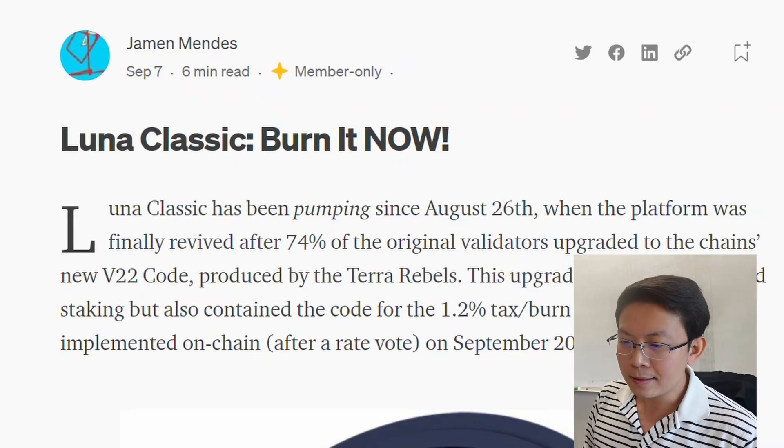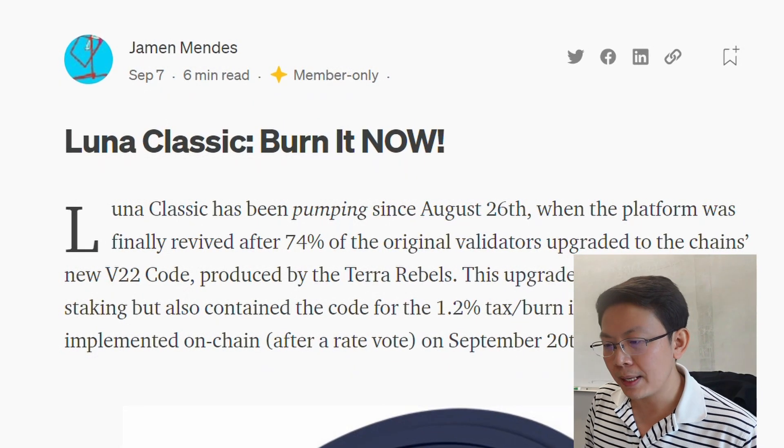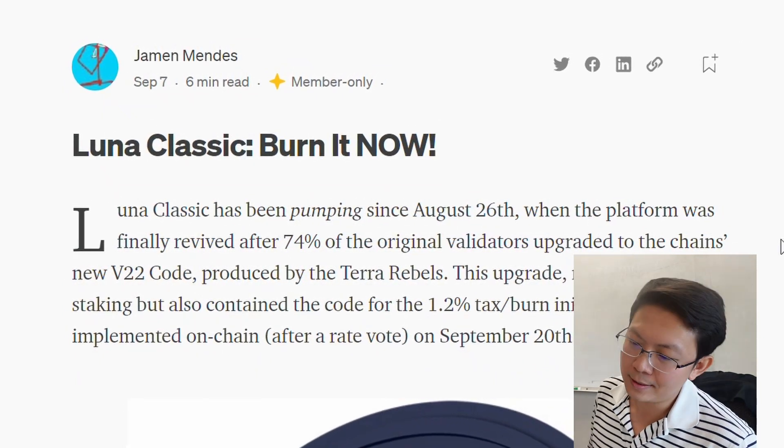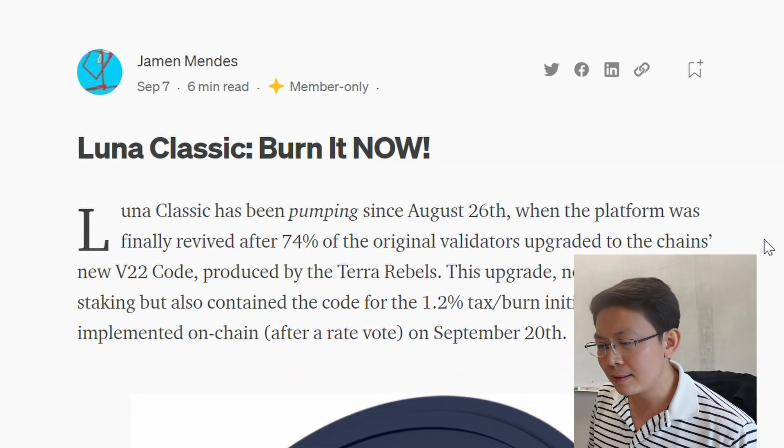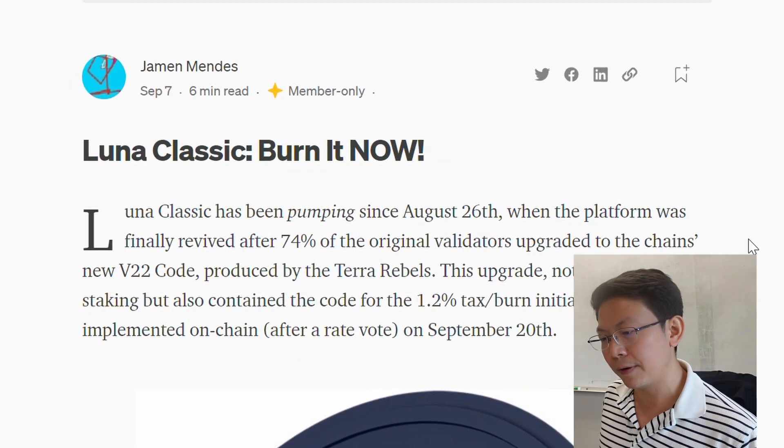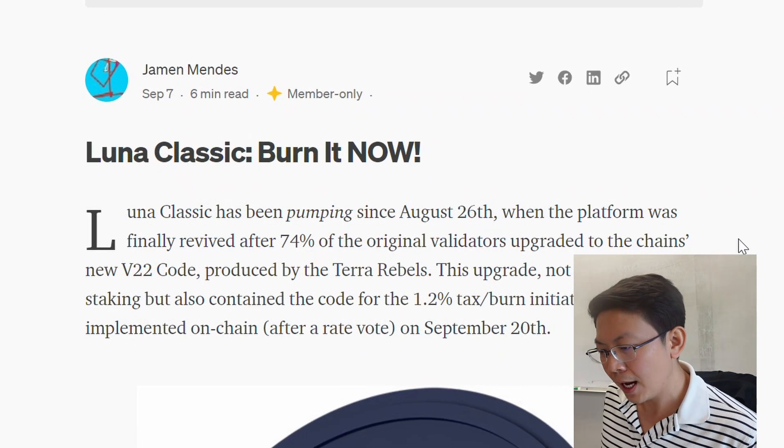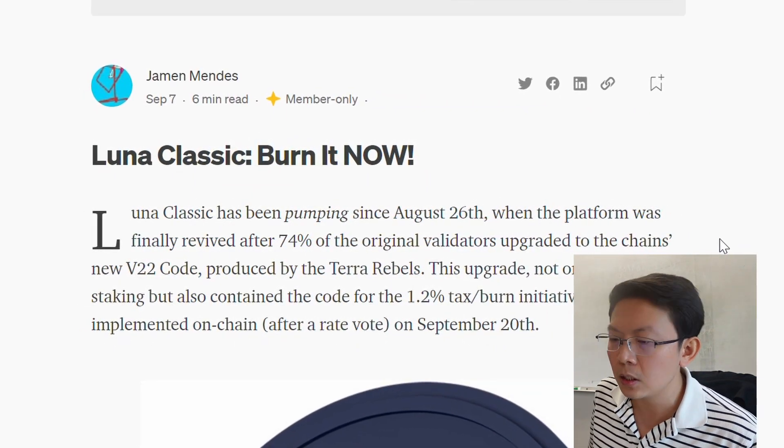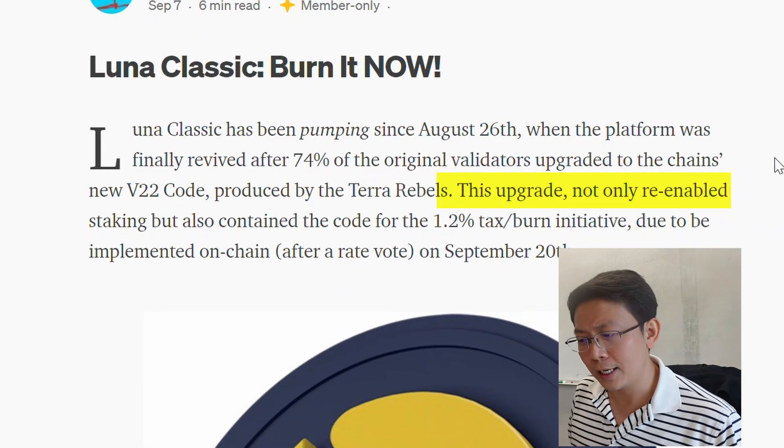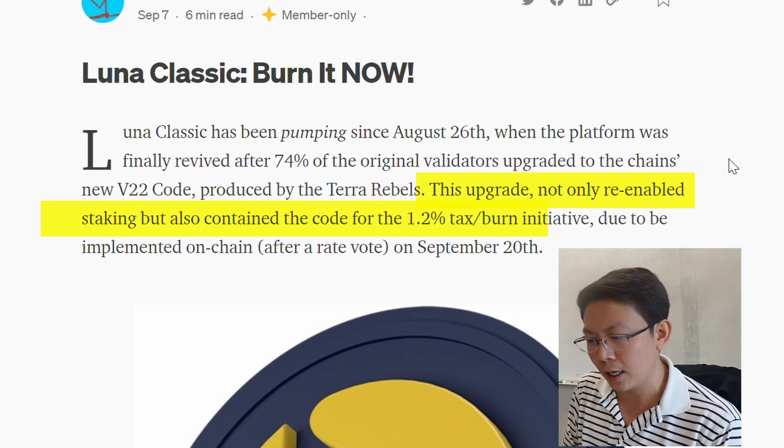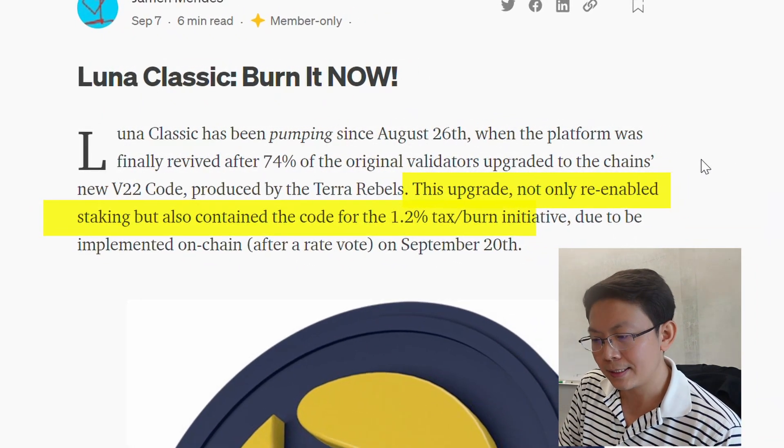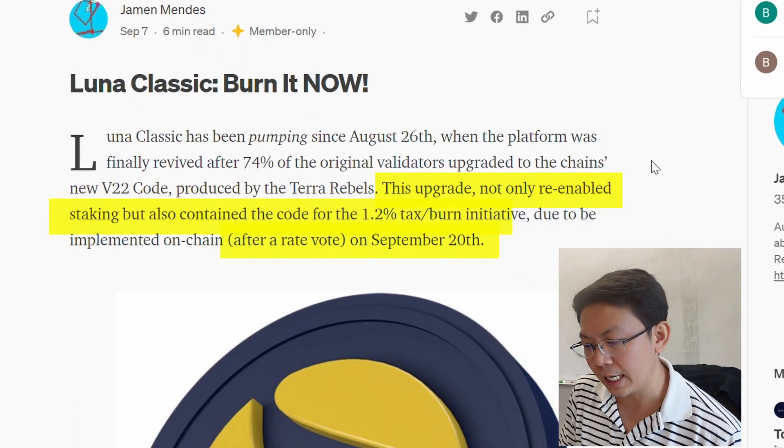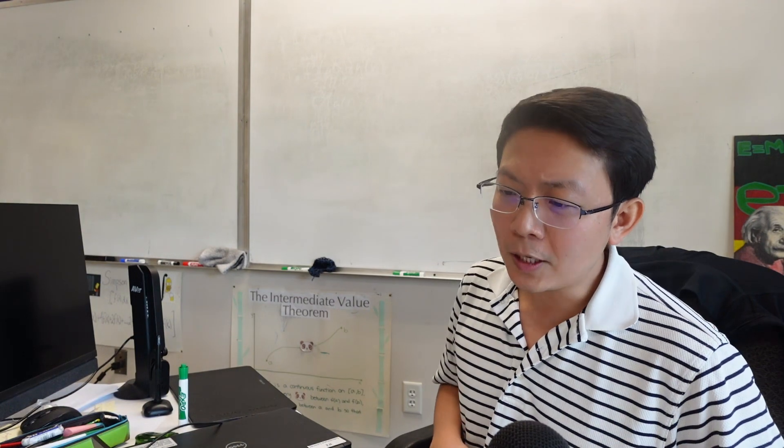Here's a brief summary of what's actually going on. This is a Medium page by Jamin Mendes. It reads Luna Classic: Burn It Now. Luna Classic has been pumping since August 26th when the platform was finally revived after 76% of the original validators upgraded to the chain's new V22 code produced by the Terra Rebels. This upgrade not only re-enabled staking but also contains the code for the 1.2% tax/burn initiative due to be implemented on-chain after a rate vote on September 20th.